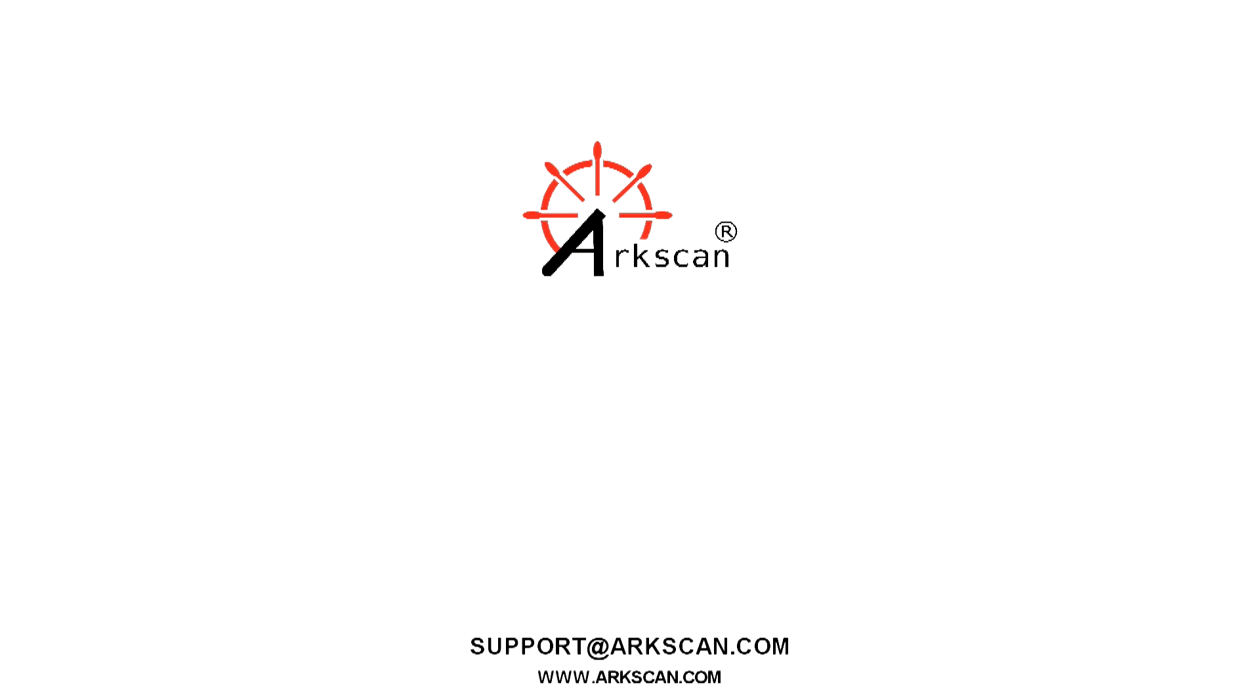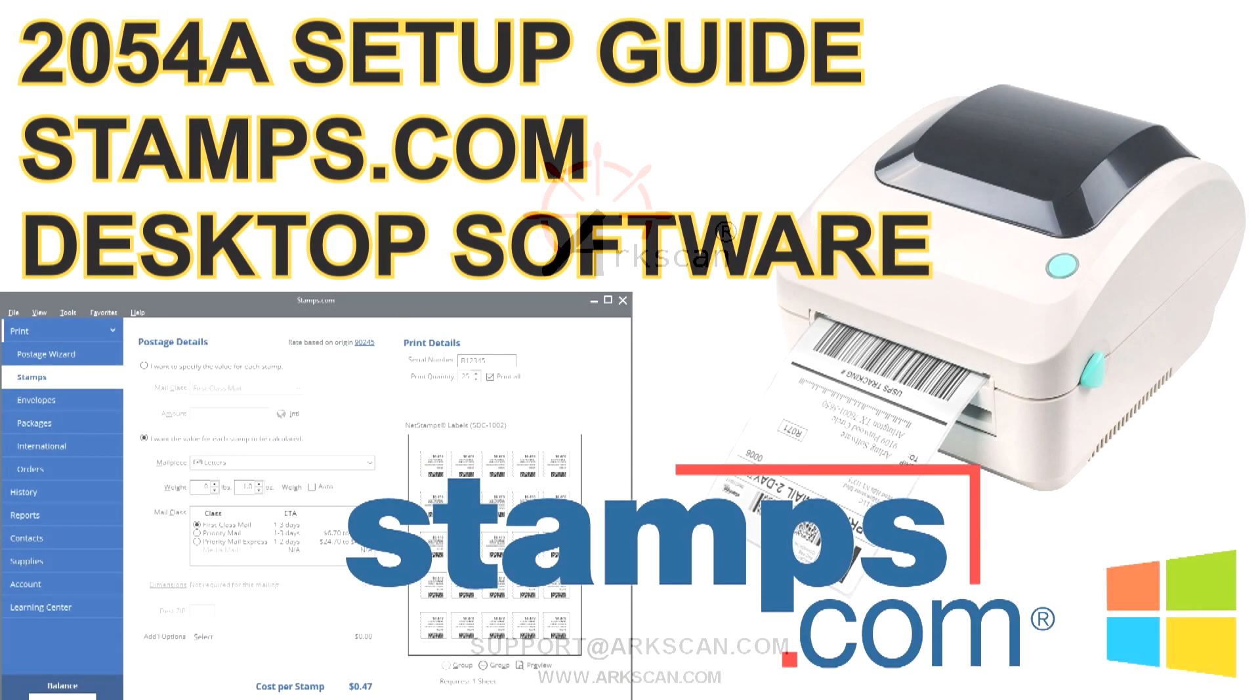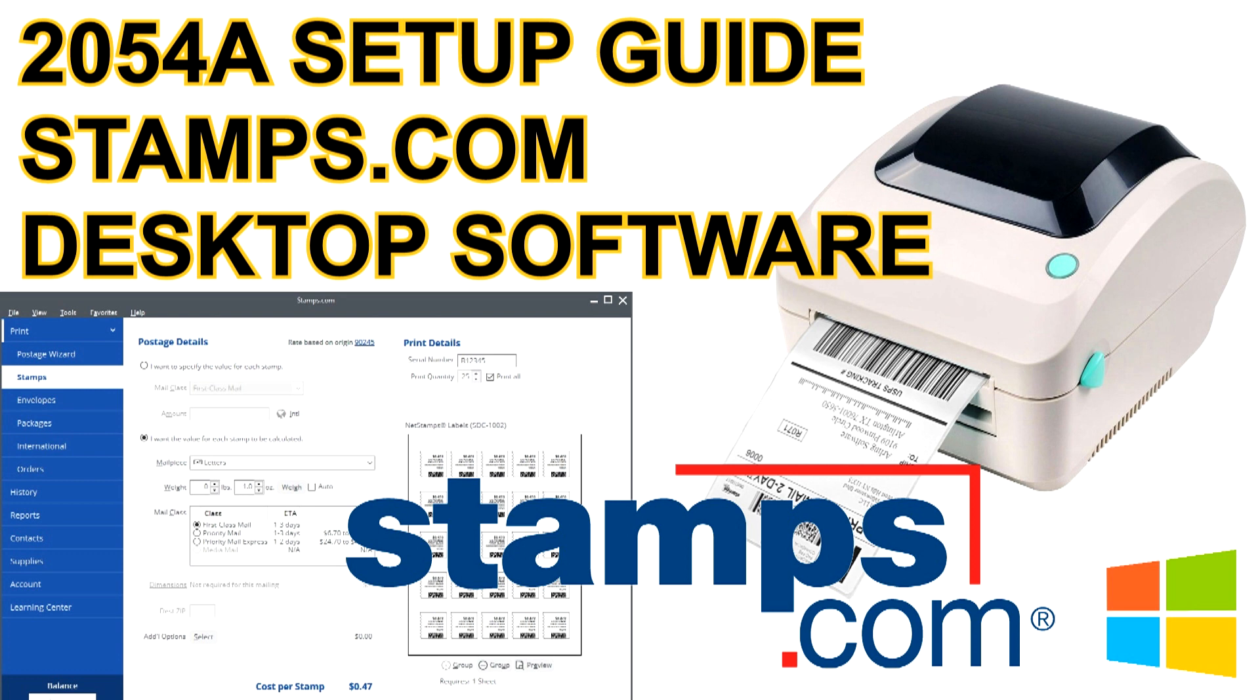Welcome to our video. Today we are going to be showing you how to set up your ArcScan 2054A printer to work with Stamps.com desktop software.